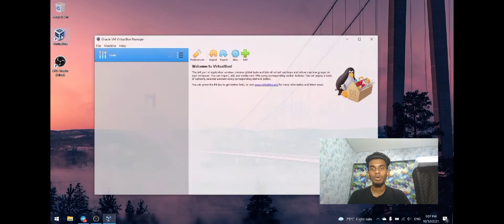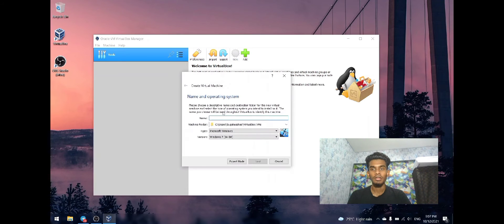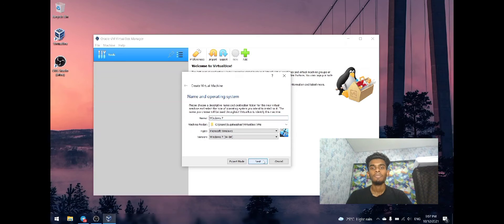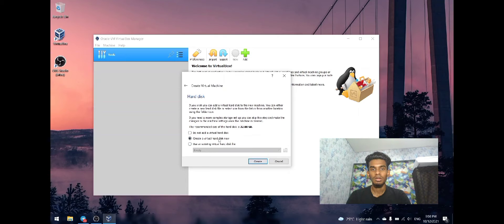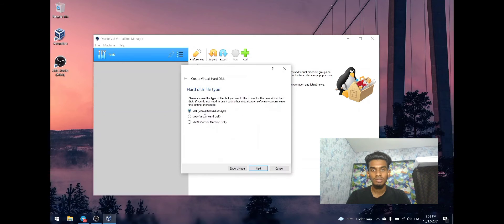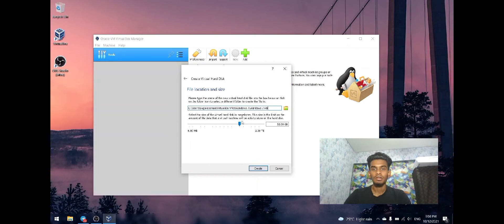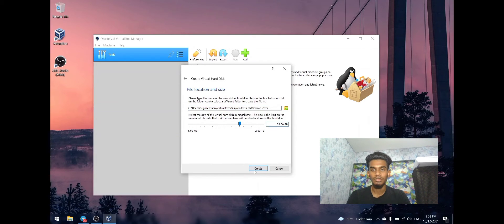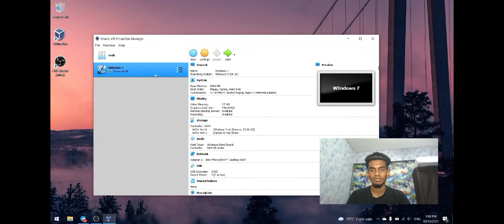Let me open VirtualBox. Click new and name it Windows 7. It will allocate around 8 GB of RAM. Create a virtual hard disk VDI. Select dynamically allocated and leave it as 32 GB for the hard disk. Finally, the virtual machine is created.